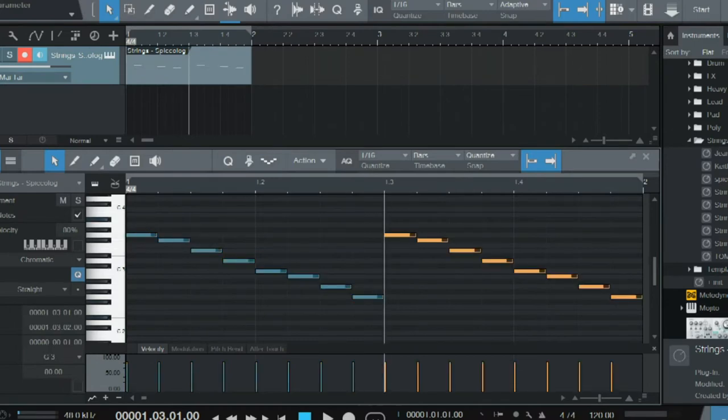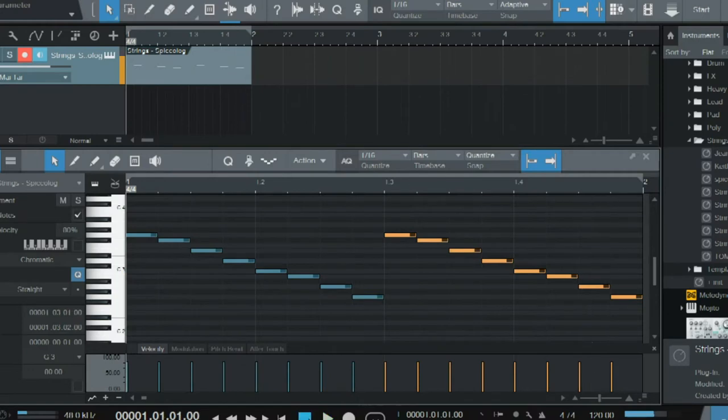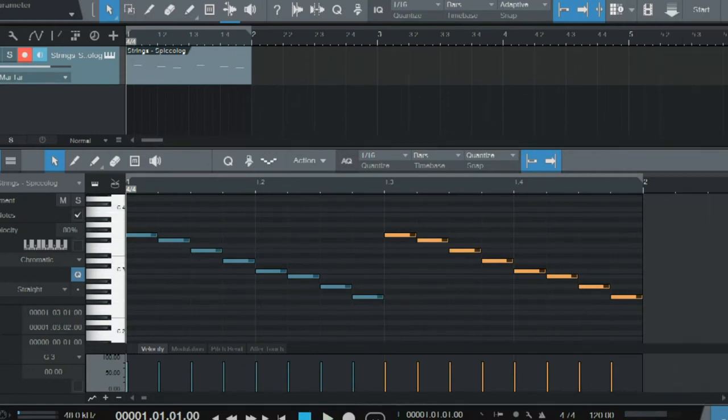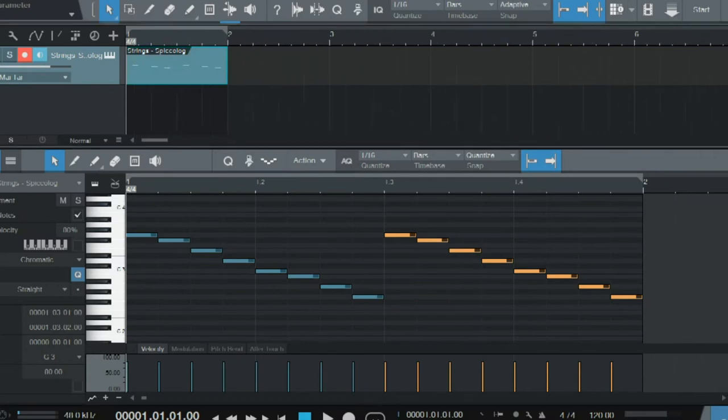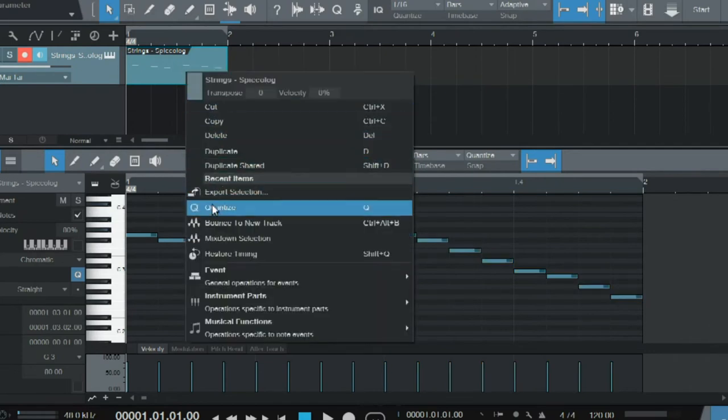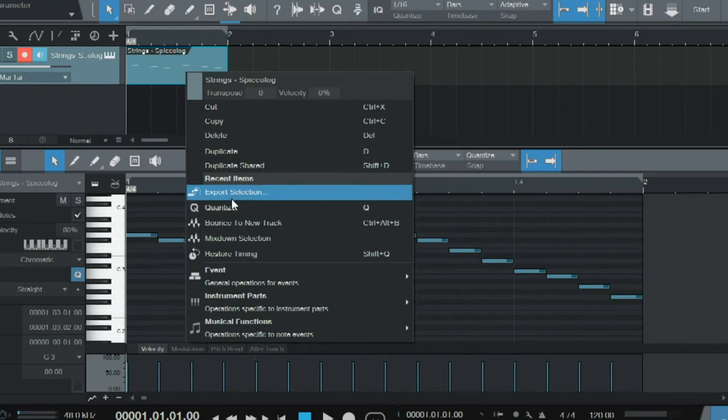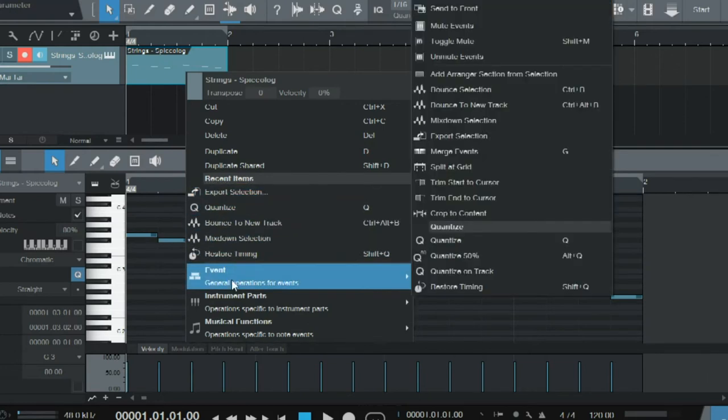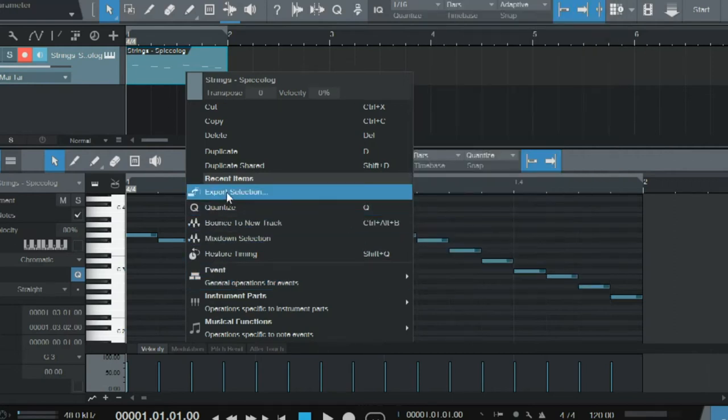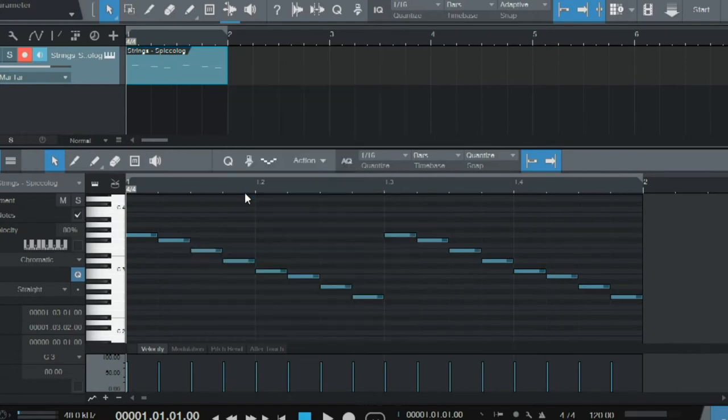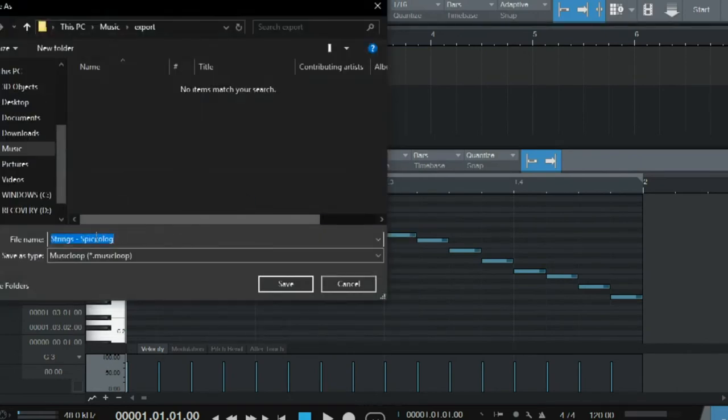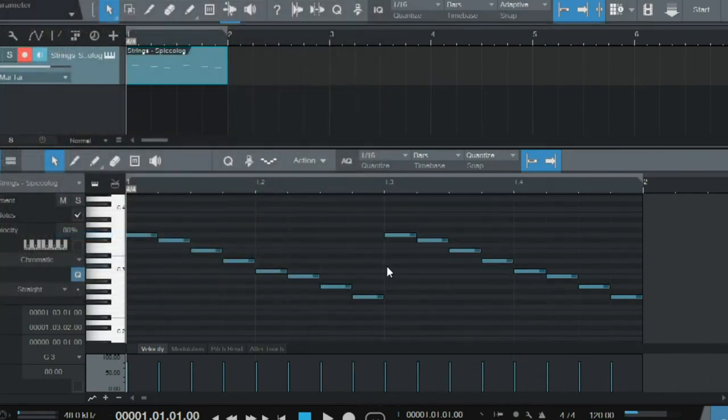Say I want to export that now as a MIDI file so I can move it around and import it into another session. You would have to go to Event to find it. You just go to Export Selection, and you can put it in whatever file you want, name it whatever you want, and save it. It exports immediately as a MIDI file.